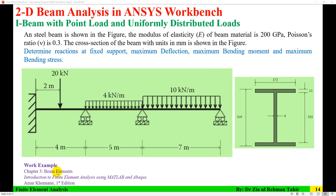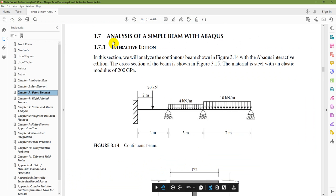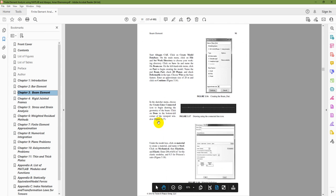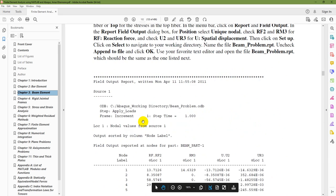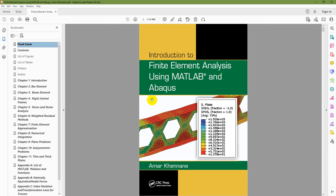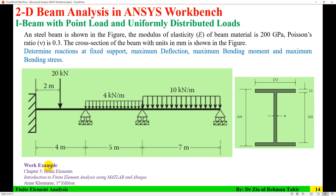This is a worked example from Chapter 13, beam elements, of the book Introduction to Finite Element Analysis Using MATLAB and Abaqus. I'll verify results from this example, where results are given in the form of reaction forces and displacements. This example is slightly modified. What is required: reaction at the fixed support, maximum deflection along the beam, maximum bending moment along the beam, and maximum bending stress along the beam.